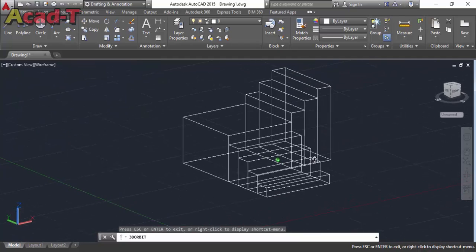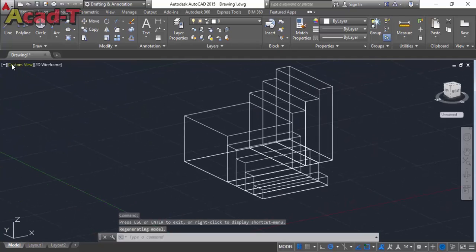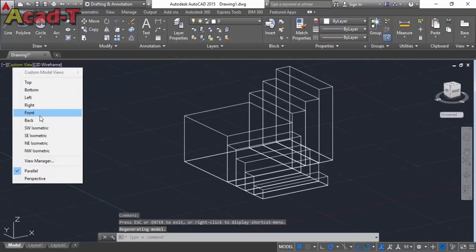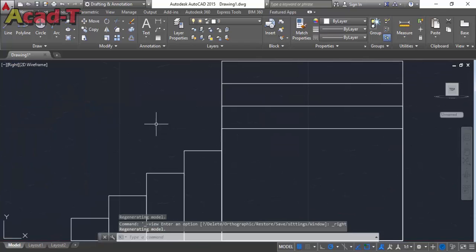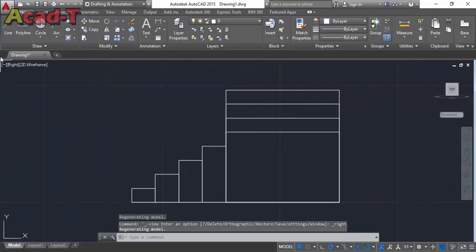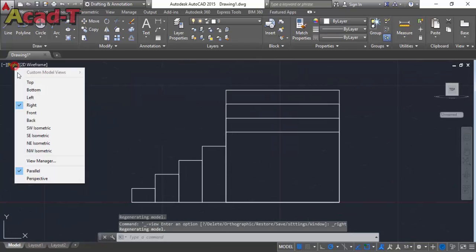I made the stair with the length of 4 feet. Now I select right view.